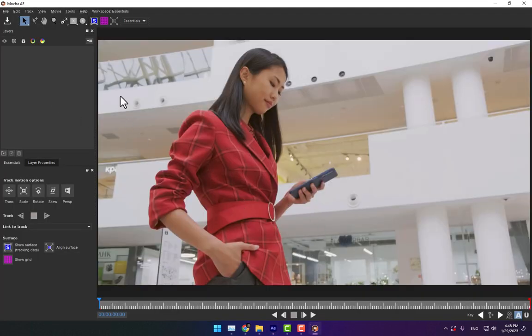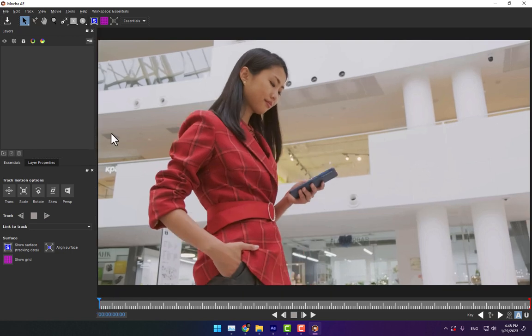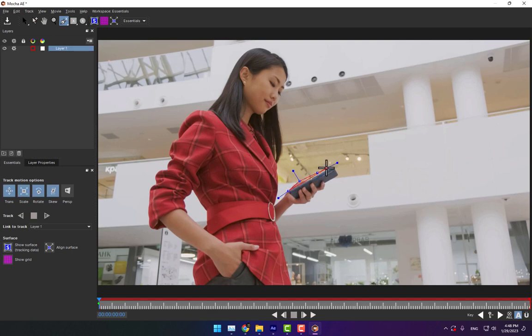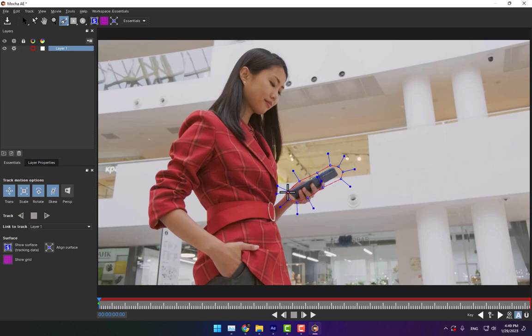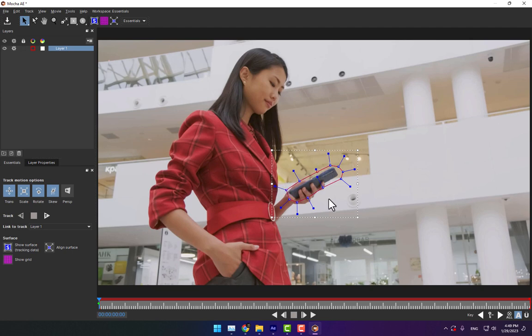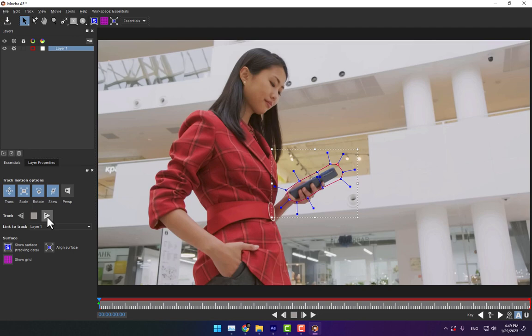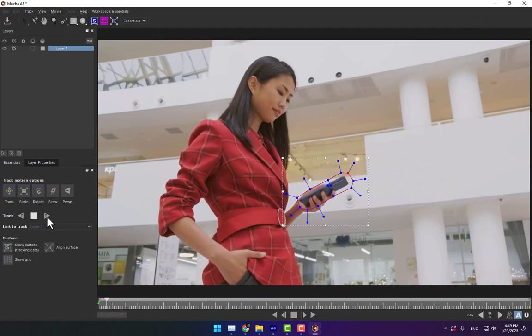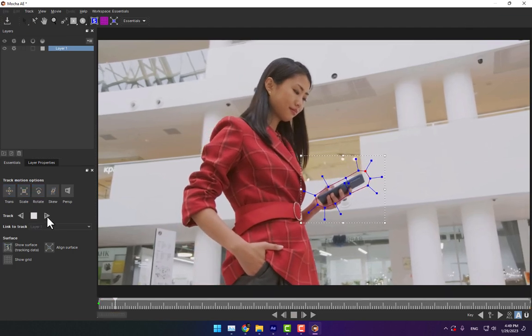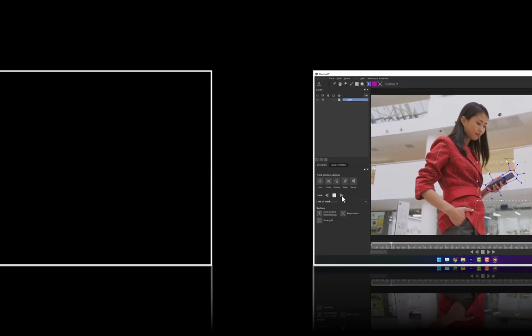Now come to the start of the video, then go to Select, Expand. Create tracking points for the mobile here. Let's turn on Perspective, turn on Scale, Rotate, and Scale Transform, then press Track and wait.